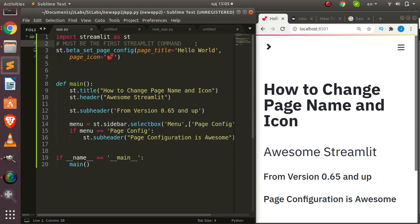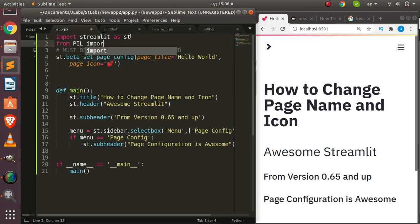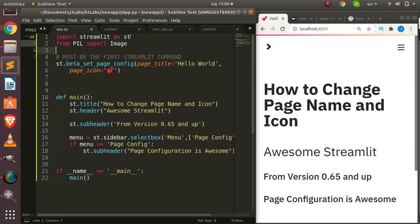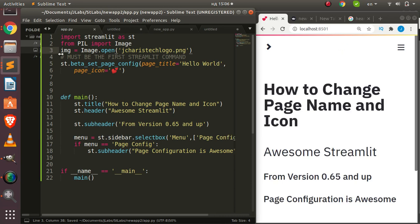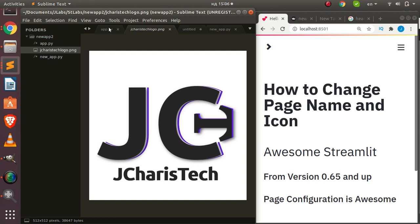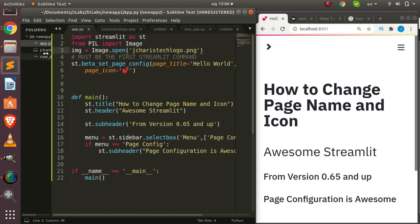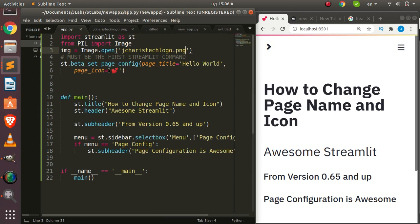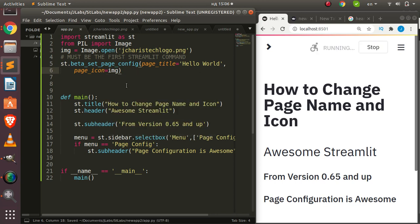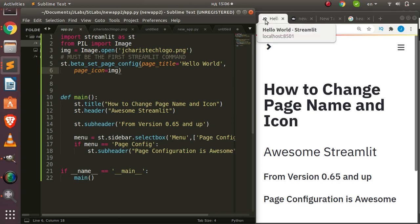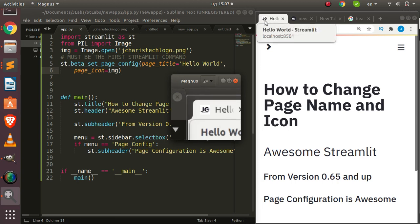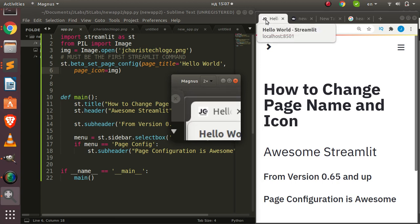Let's see how to work with an image. So from PIL I'll import Image, then I'll set my custom image: image = Image.open(), and I pass in my image file — 'jcarus_tech_logo.png'. Then instead of passing an emoji name or unicode emoji, I can pass in the image variable to page_icon, and it's going to work. You can see from here that it has changed the image — you can see that small image there.